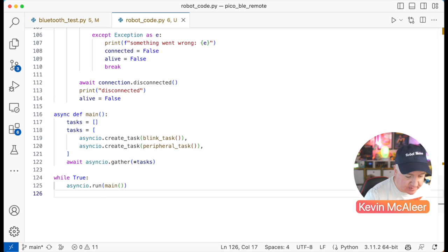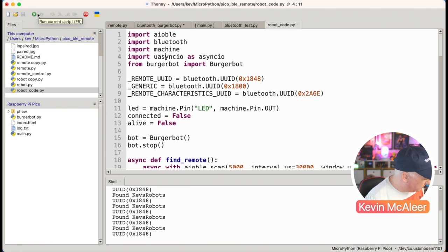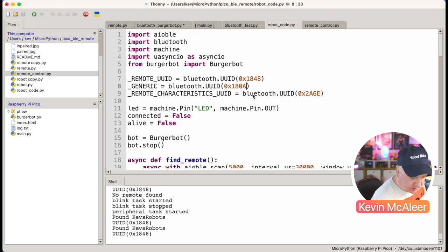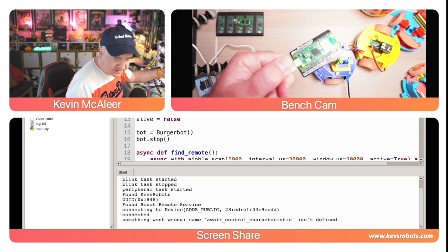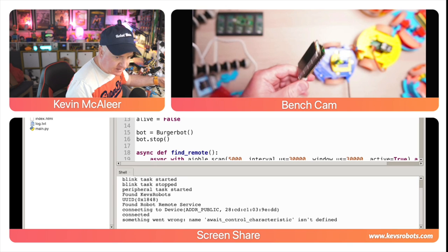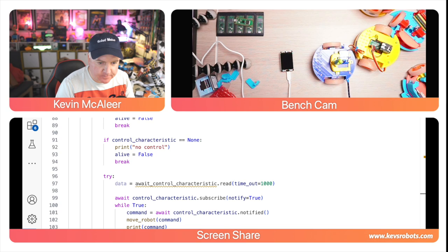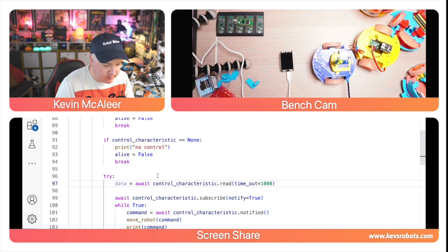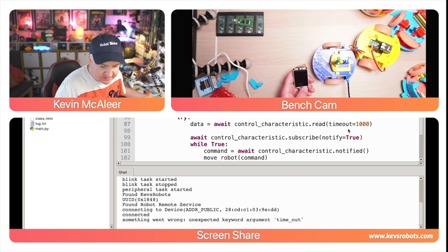Back in Thonny, troubleshooting the robot code: first error is 'no module named asyncio' — renaming it to uasyncio fixes it. Trying again — the UUID needs to be 0x1848. Another fix: there's an extra underscore in a variable name. And timeout_ms is the correct parameter name. Fixing those typos and running again.